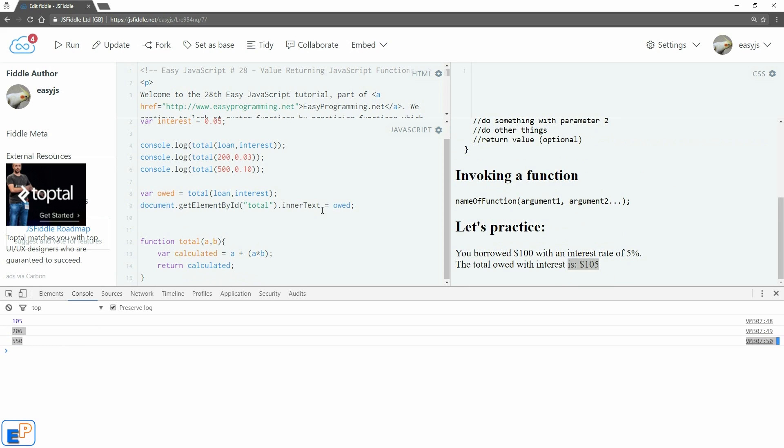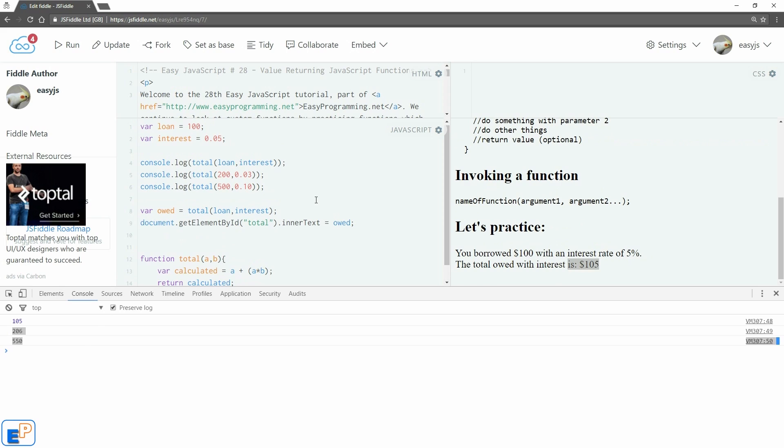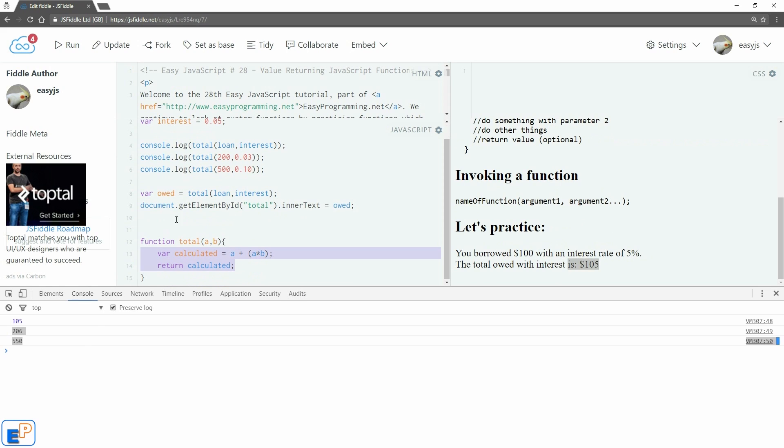So that's all there is to value returning functions. I hope this was an easy tutorial. If you have any questions, please ask in the comments below. So practice, practice, practice. You'll get really good at this.